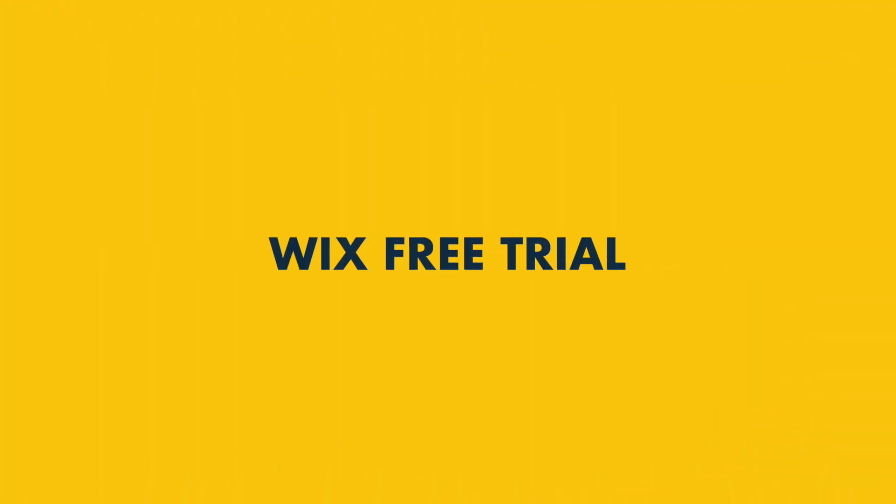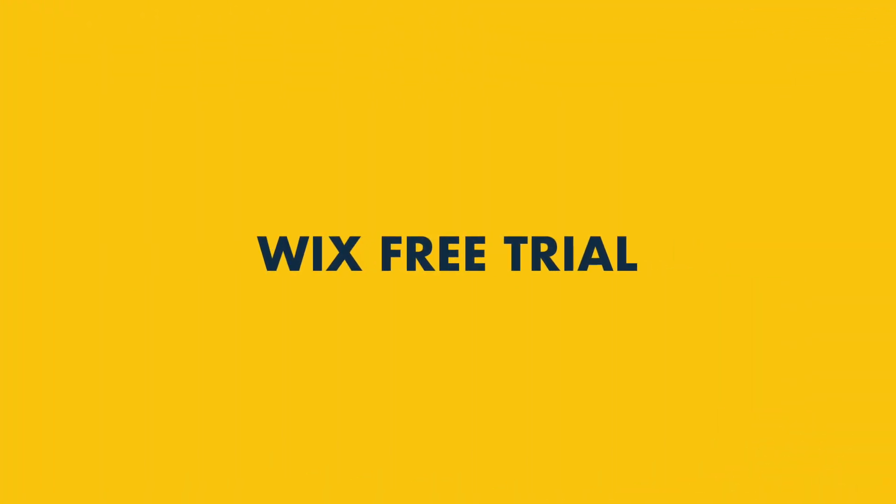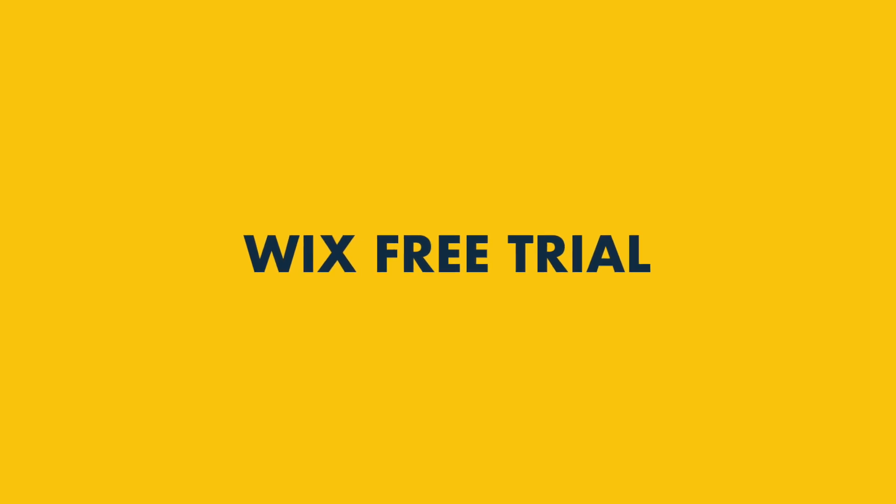In today's video, I'm going to show you how to start a Wix free trial, which isn't actually as straightforward as you might think.